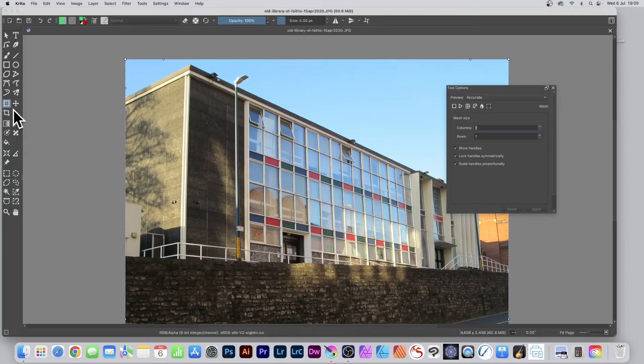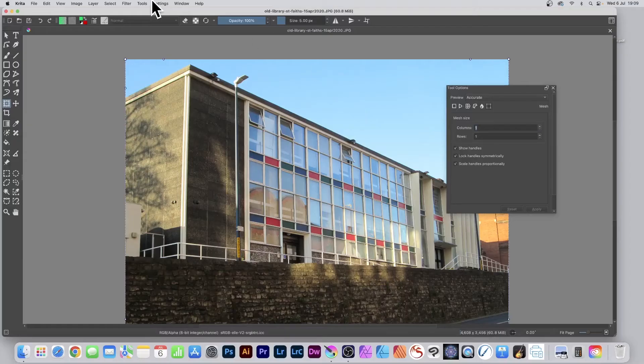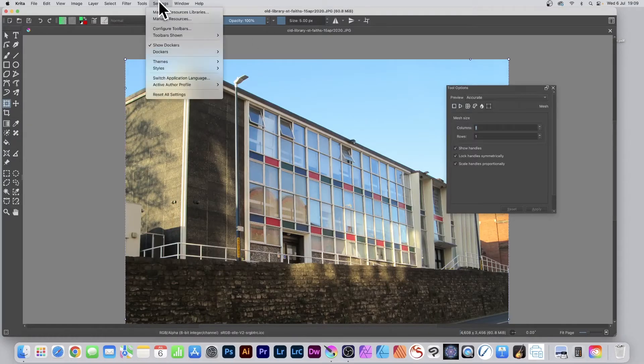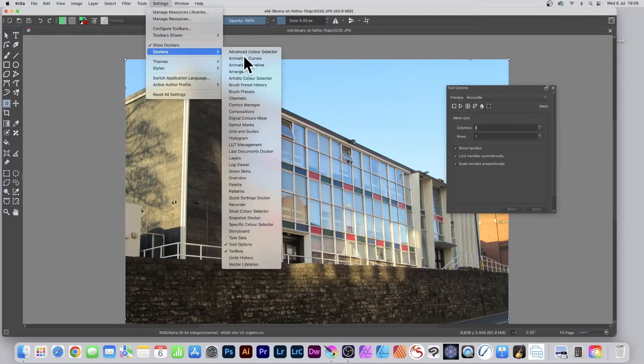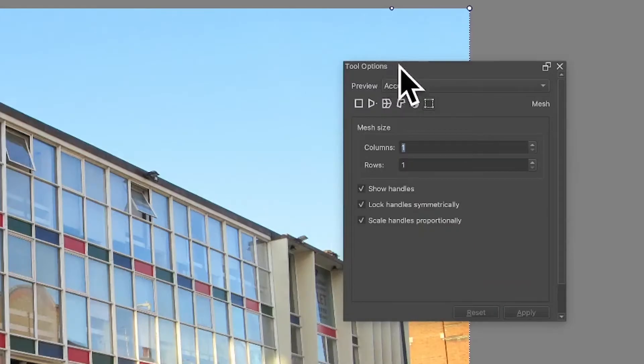To distort an image in Krita using the mesh feature, go to the transform tool and select it. Then go to Settings, down to Dockers, and select Tool Options.